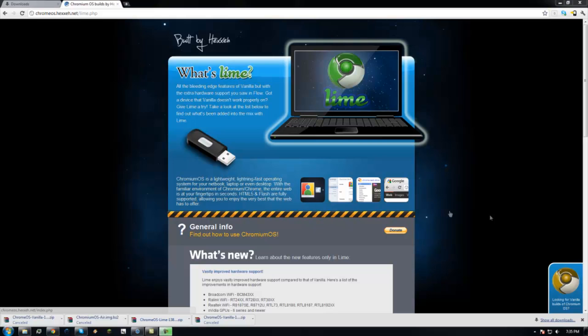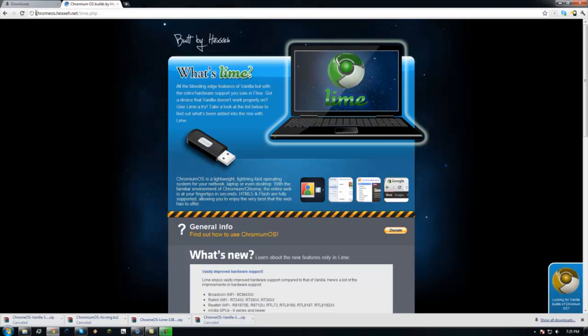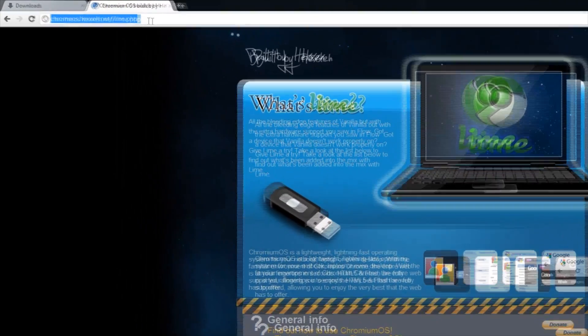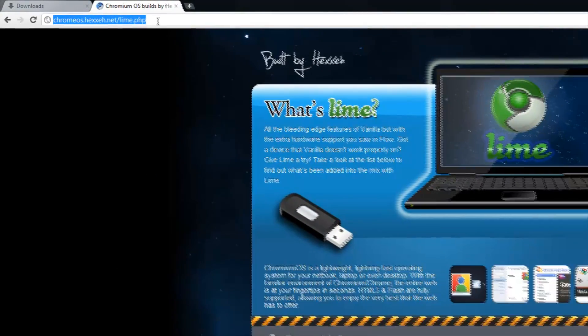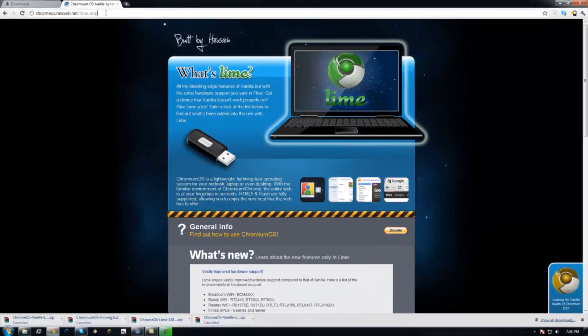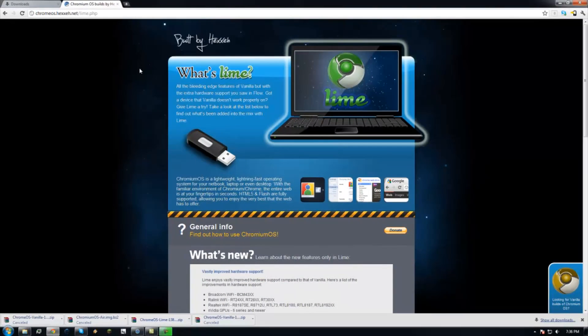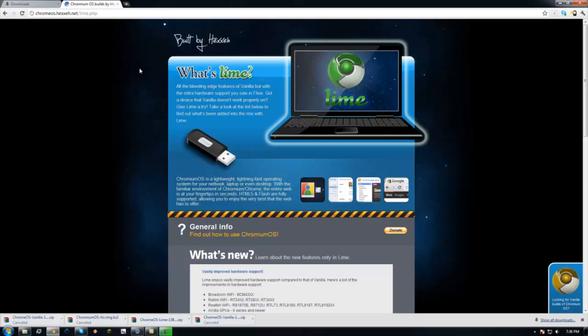So what you're going to have to do is first go to this website, which will be in the description, chromeos.hexa.net/lime.php. There are two builds by Hexa. All of this is credit to Hexa because he created this.